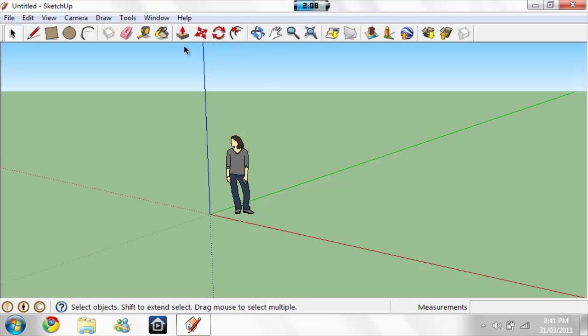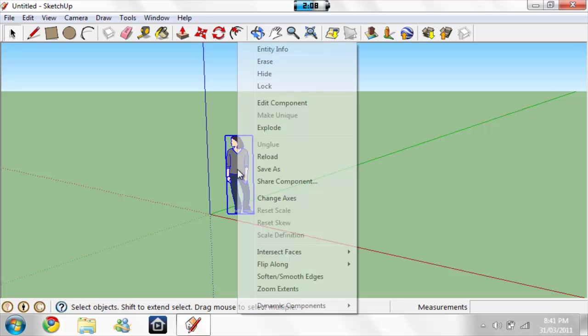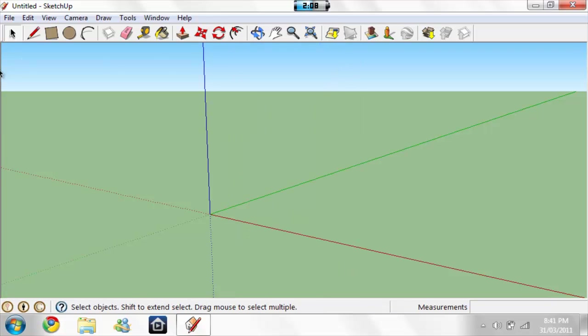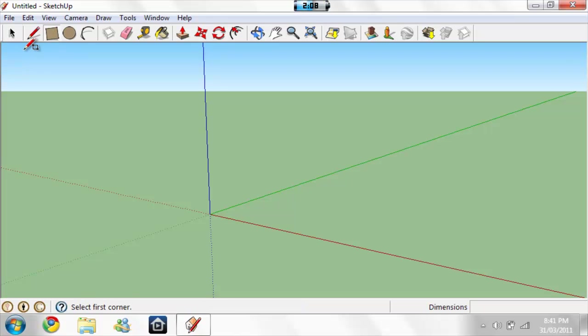Now once you open it, if there's anything on the screen, just erase it. Now this rectangle right here, click on that right up there.